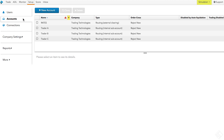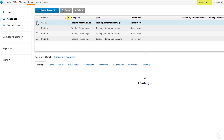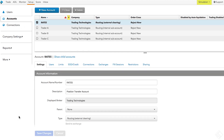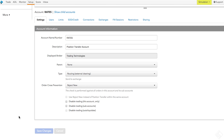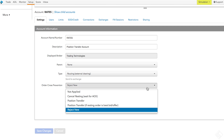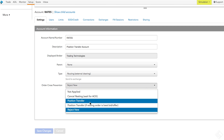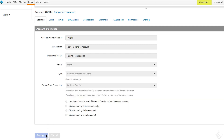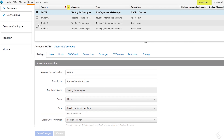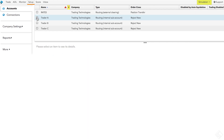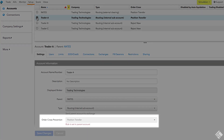We'll navigate to the Accounts tab and select the parent account. On the Settings tab below, under Order Cross Prevention, we'll select Position Transfer. We click Save and Position Transfer is enabled. The three subaccounts will automatically inherit the Position Transfer setting from the parent account.